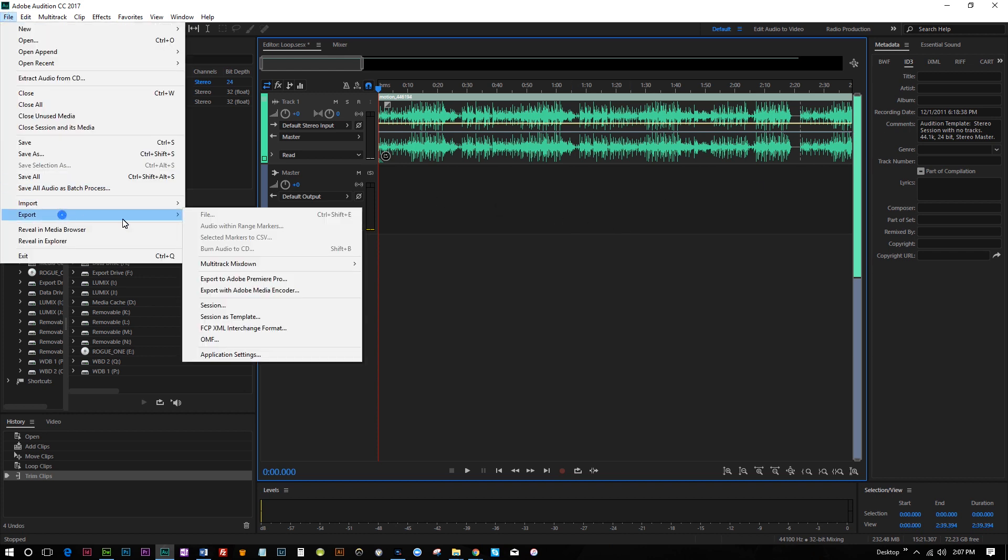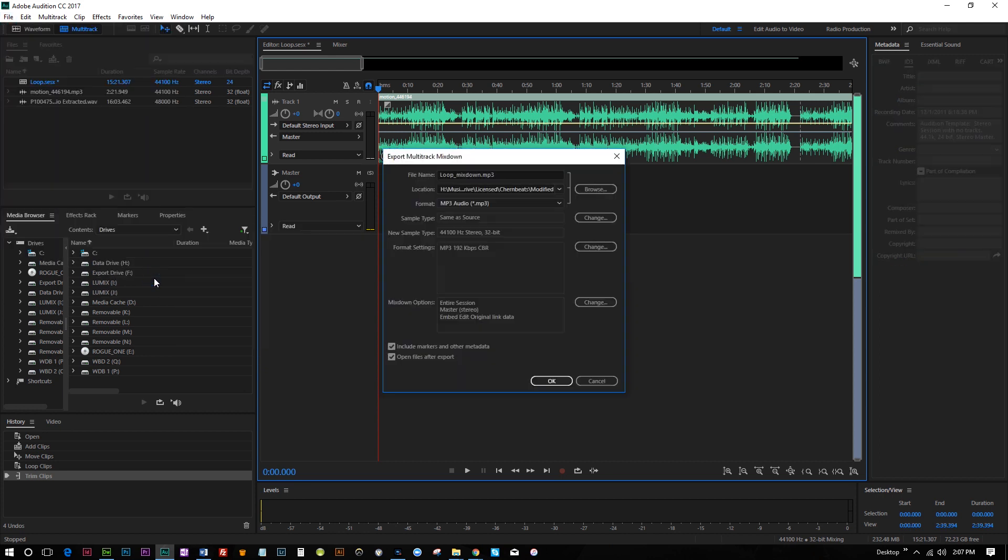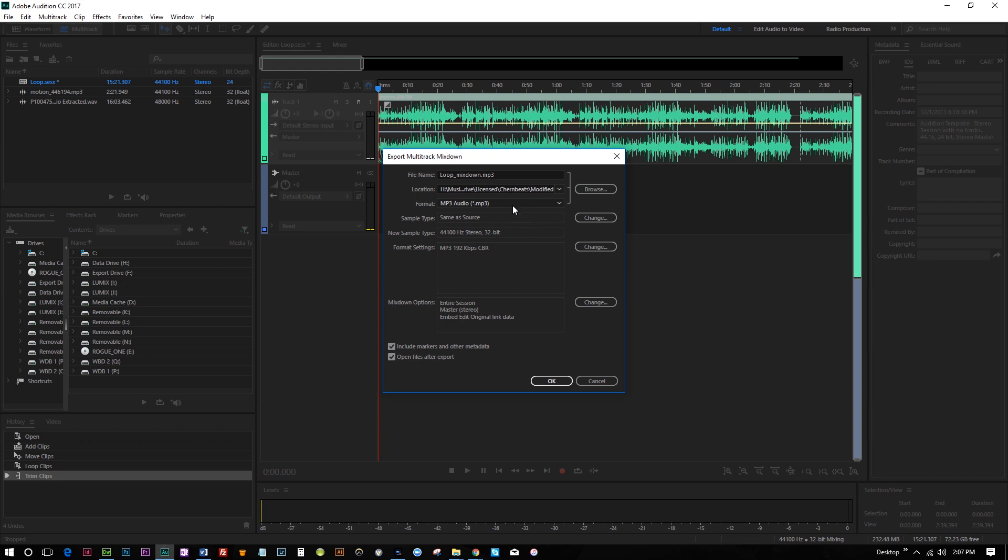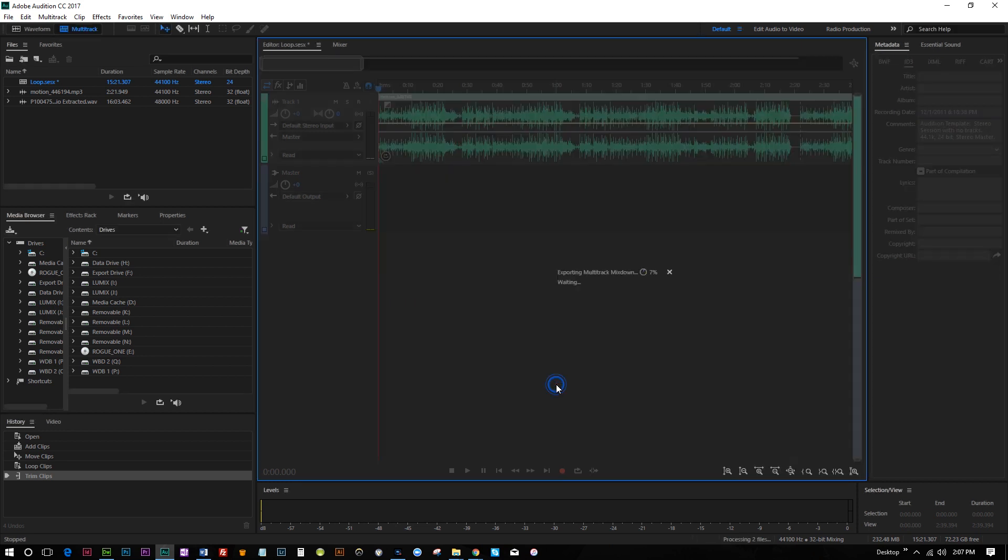I can just go to File, Export, and I can export the Mixdown Multi-Track Session. I'm gonna pick Entire Session, and I'm just going to call this Loop Underscore Motion, because that's the name of this particular track, and it's gonna go onto my desktop.